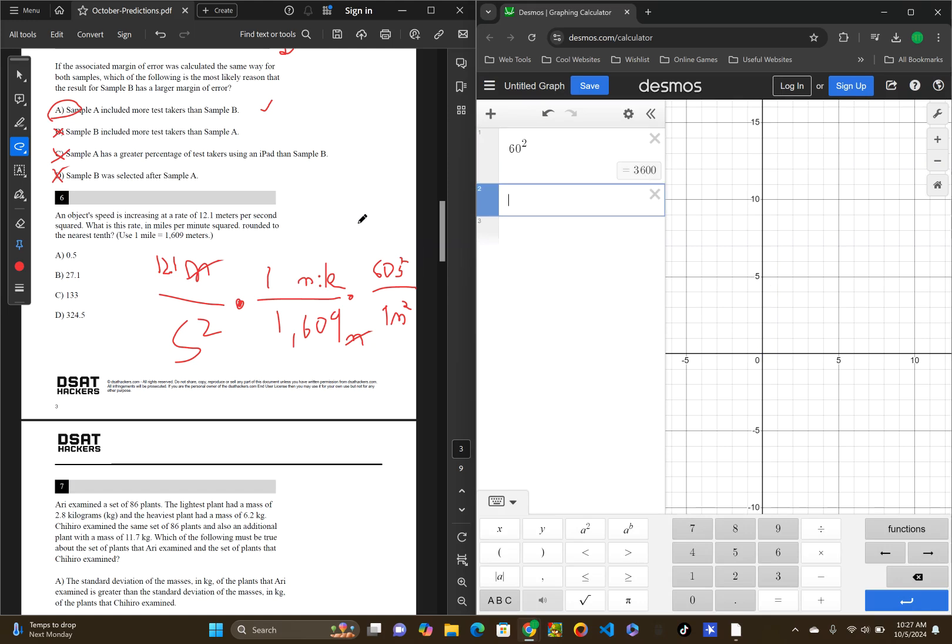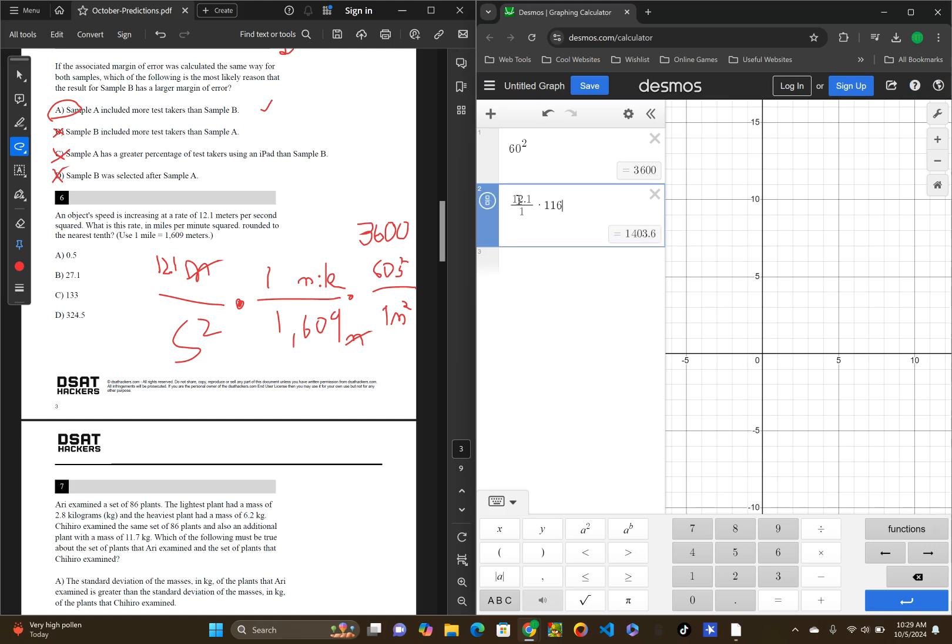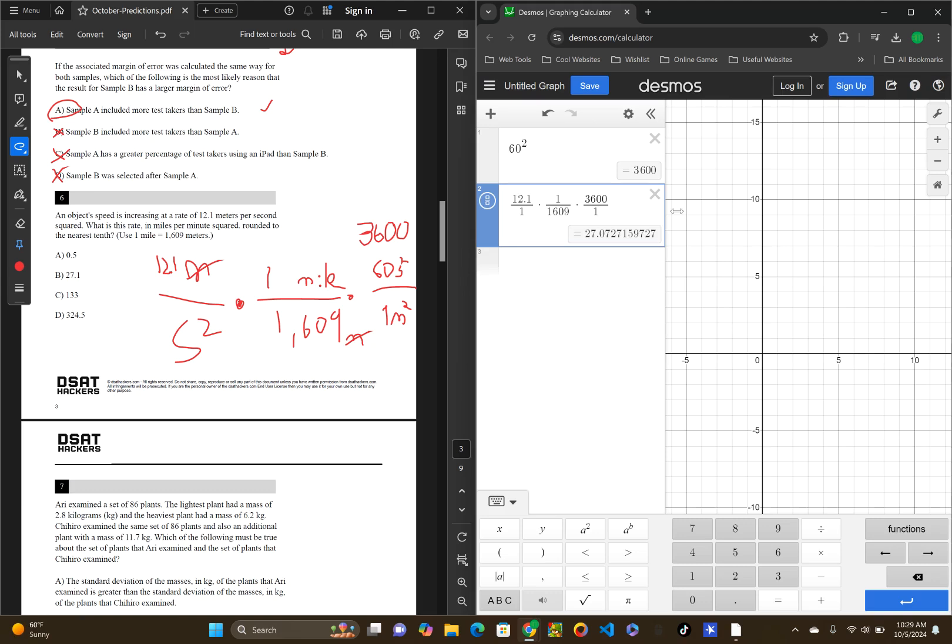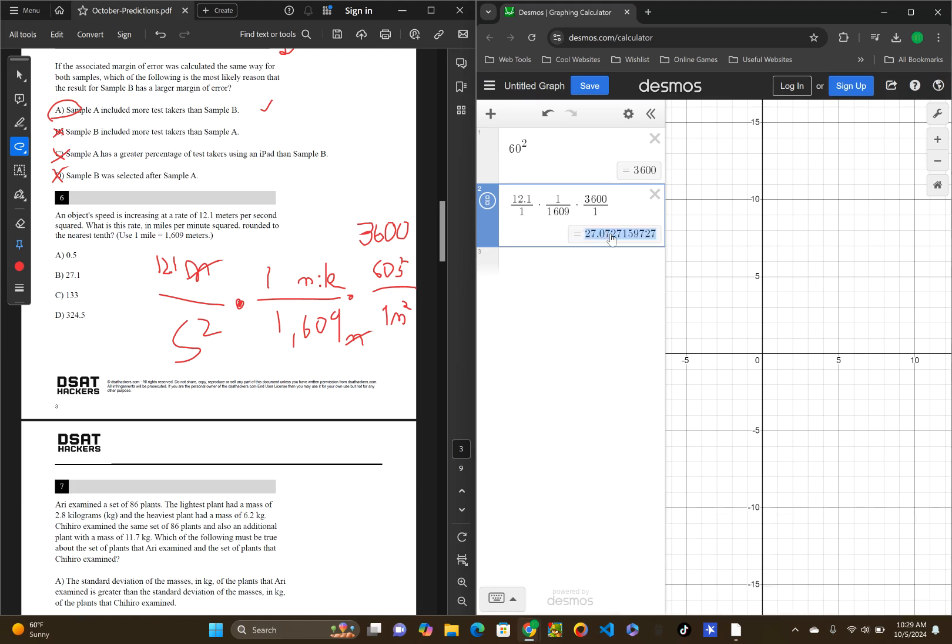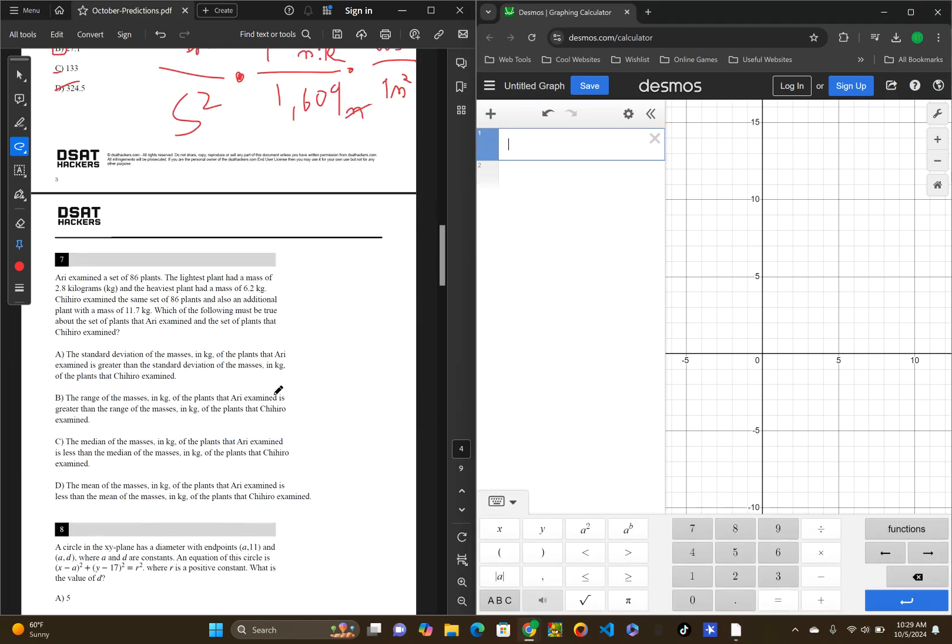Okay, we can just do this on Desmos pretty quickly. So, 12.1 over 1 times 1 over 1609 times 3,600 over 1. And this gets our answer of 27.07. So, we look at the answers. Obviously, we'll round to 27.1.